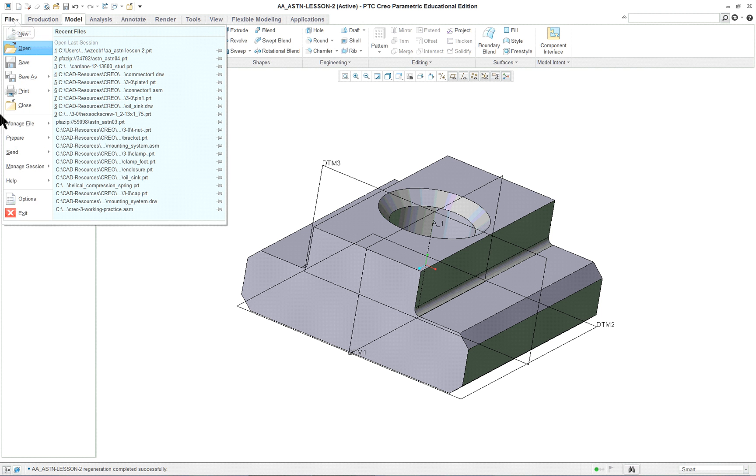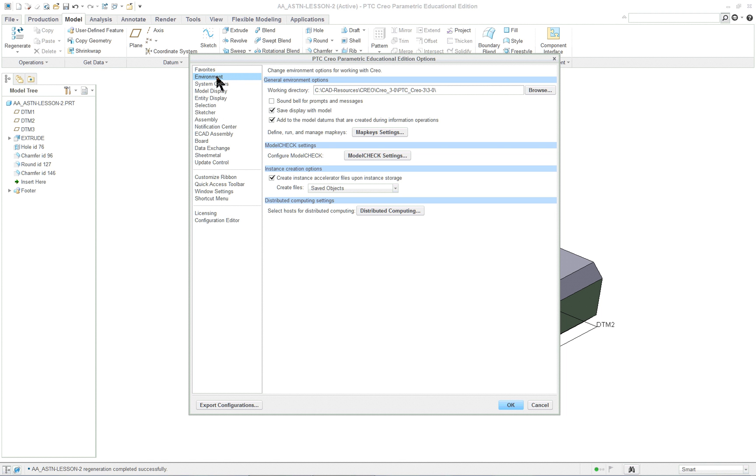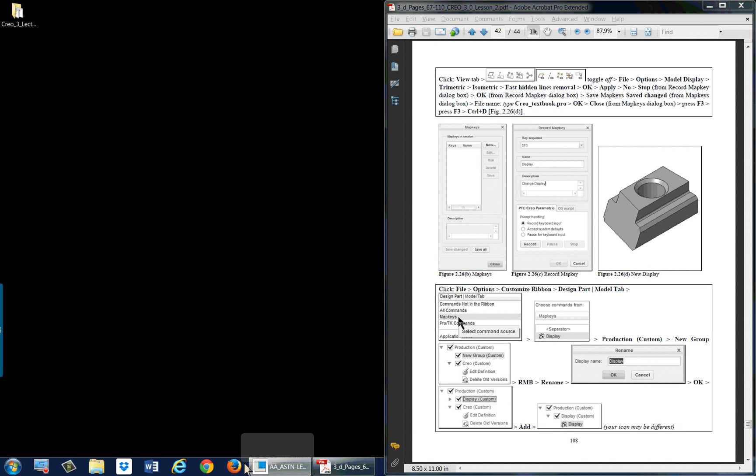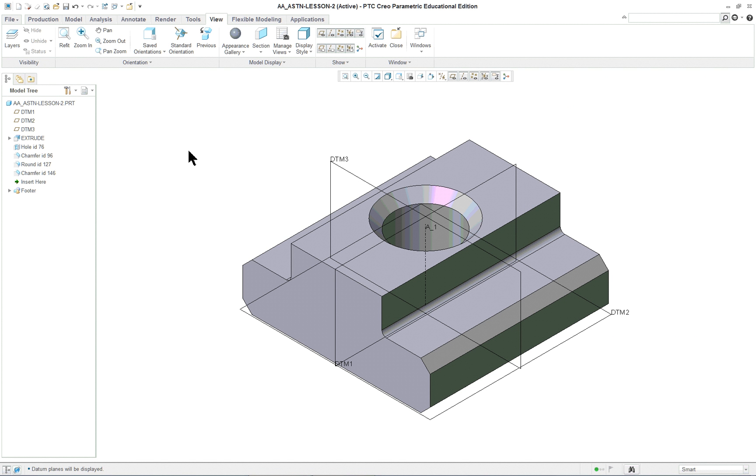And let's go to File, Options, and Environment. Now you don't want the bell to sound, so that's why that's turned off. Save Display with the Model. You want that. And click OK. And then this concludes Lesson 2, Part 2.